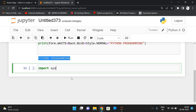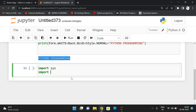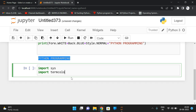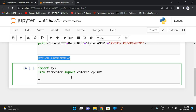For termcolor, first import the sys module, then import termcolor. We'll use two classes: colored and cprint. Import them directly: 'from termcolor import colored, cprint'. Using either class we can display text in different colors.